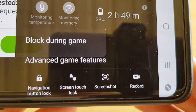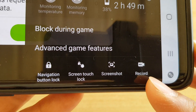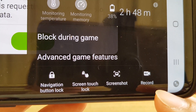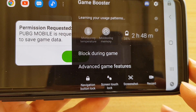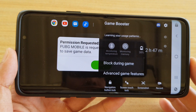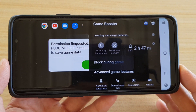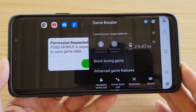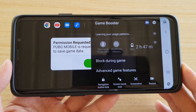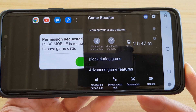In this video we're going to take a look at how you can find the missing screen recording button when playing games in the Game Booster on your Samsung Galaxy S10 running Android 10 One UI 2.